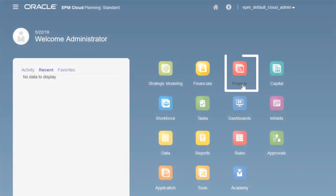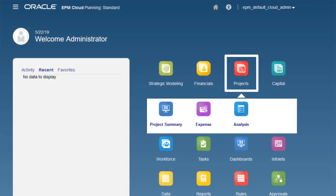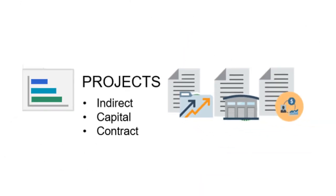Projects helps you plan, forecast, and analyze all aspects of your projects. It has predefined templates for indirect, capital, and contract projects.